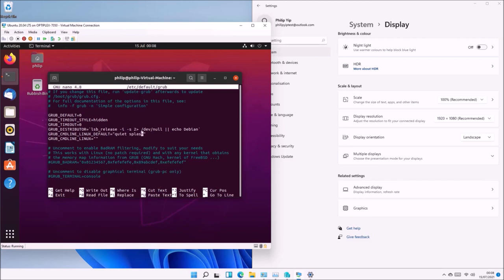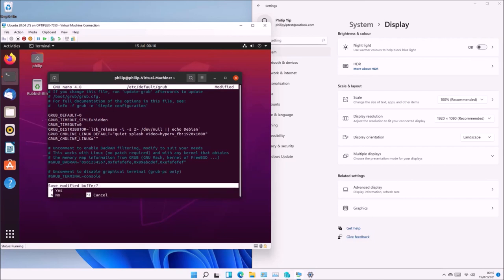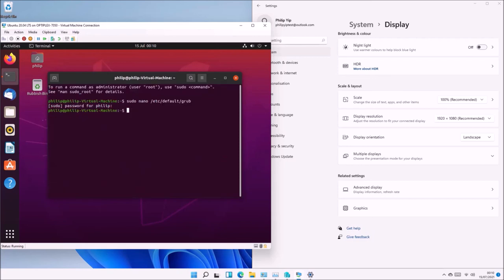Add video=hyperv_fb:1920x1080. You can swap the resolution to match your System Display within your Windows 11 host PC. To exit, press Ctrl+X, then press Y to save, then Enter to overwrite the file using its existing filename.